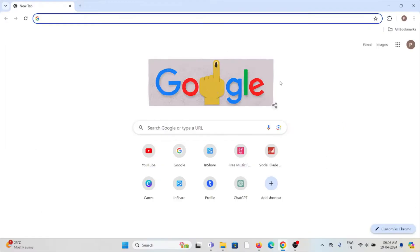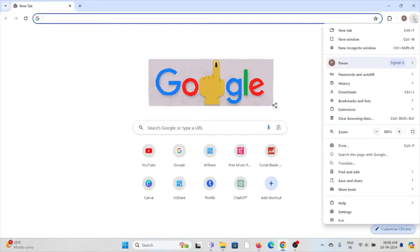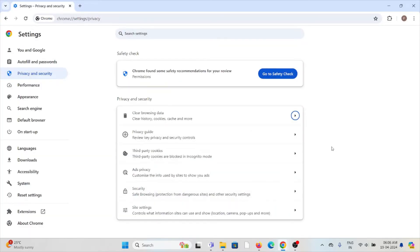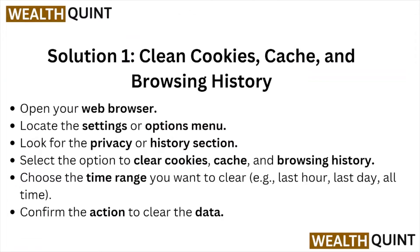If you are using Google Chrome, you can go to the three dots, click on clear browsing data, select all time, select all the boxes, and click on clear data. Once you click on clear data, it will clear all the cookies and caches present in your browsing history. You can follow similar methods if you are using Mozilla Firefox, Microsoft Edge, or Safari. Once you do it, confirm the action to clear the data.